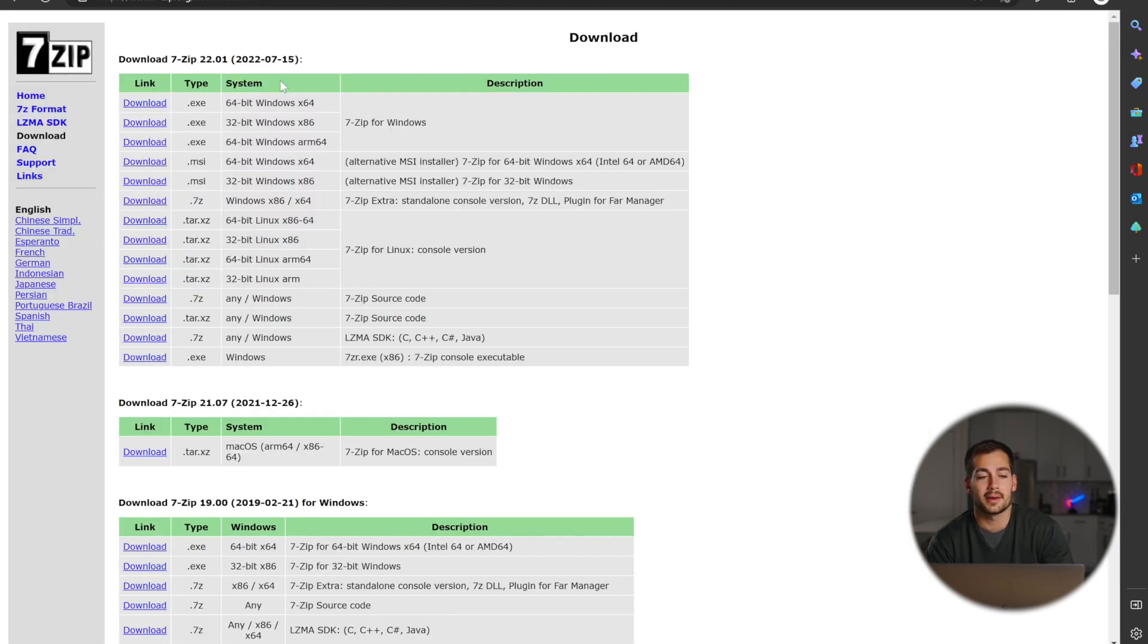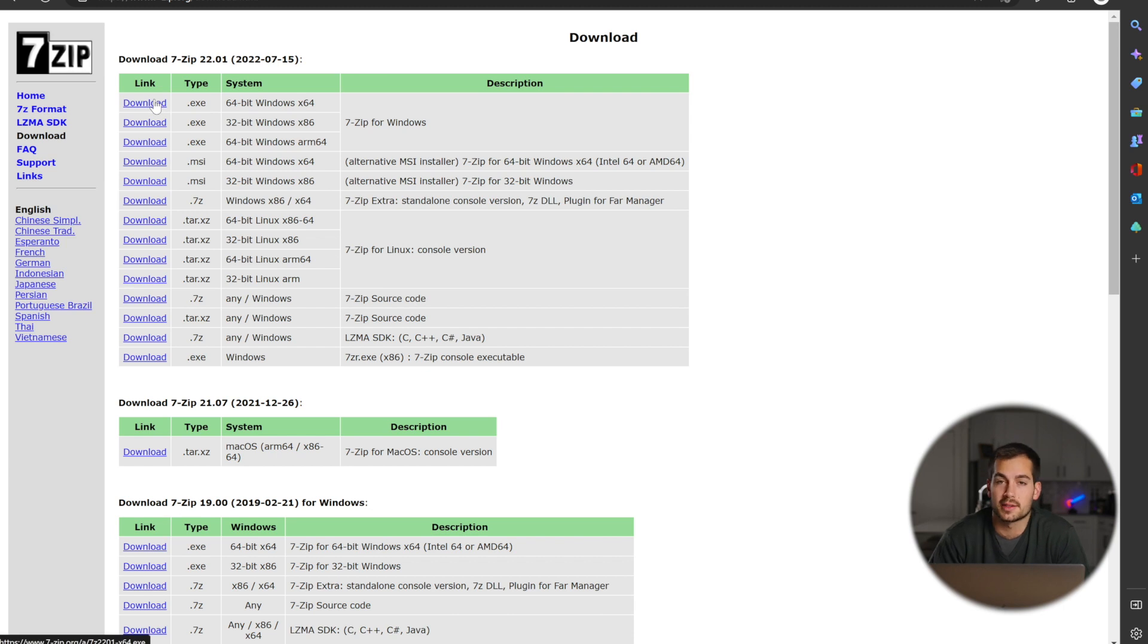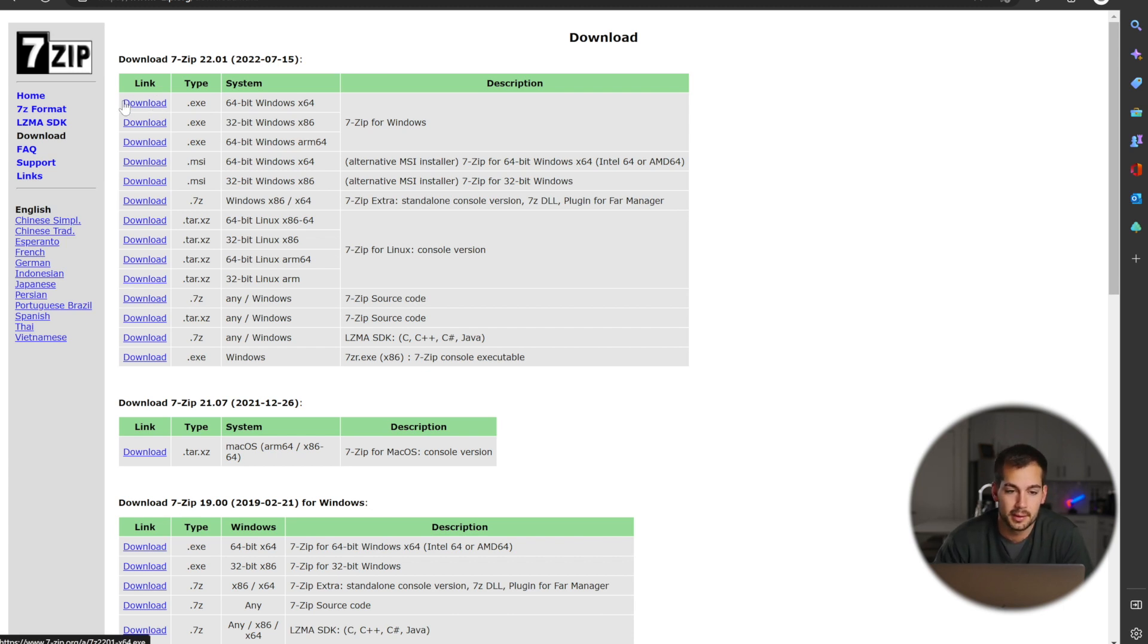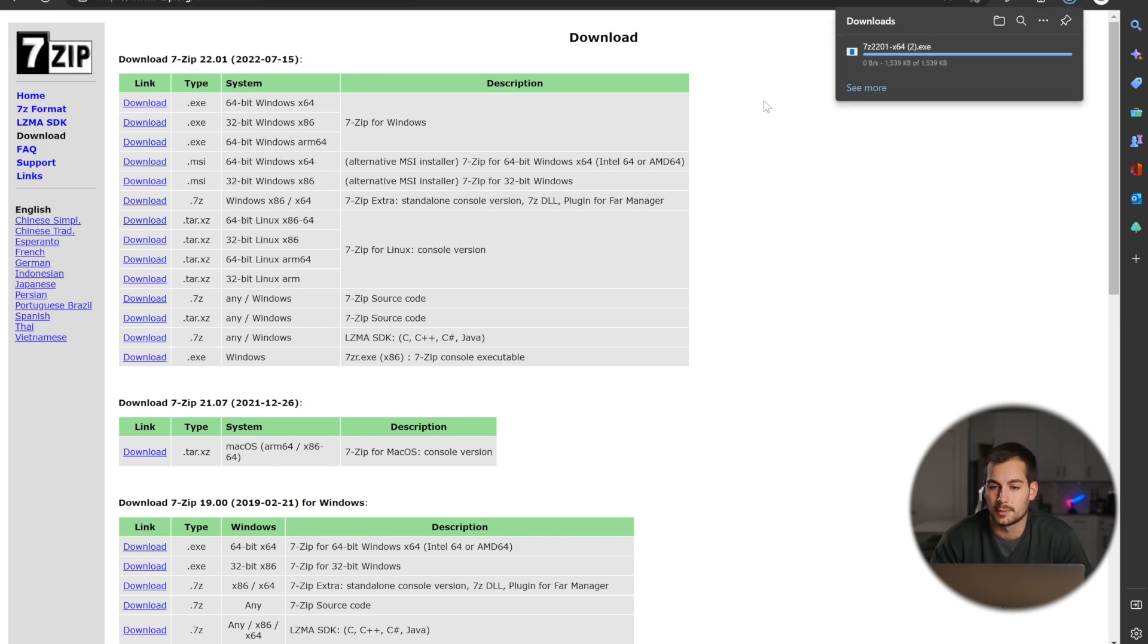From here, just click on the download for whichever system you have, whether it's 64 or 32-bit. I've got 64-bit, so we're going to press download the very top link right here.